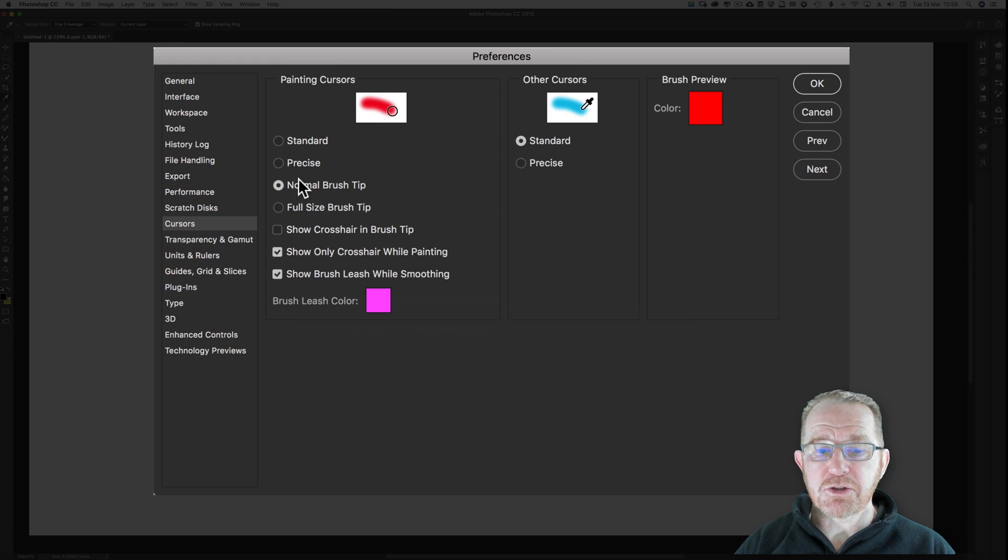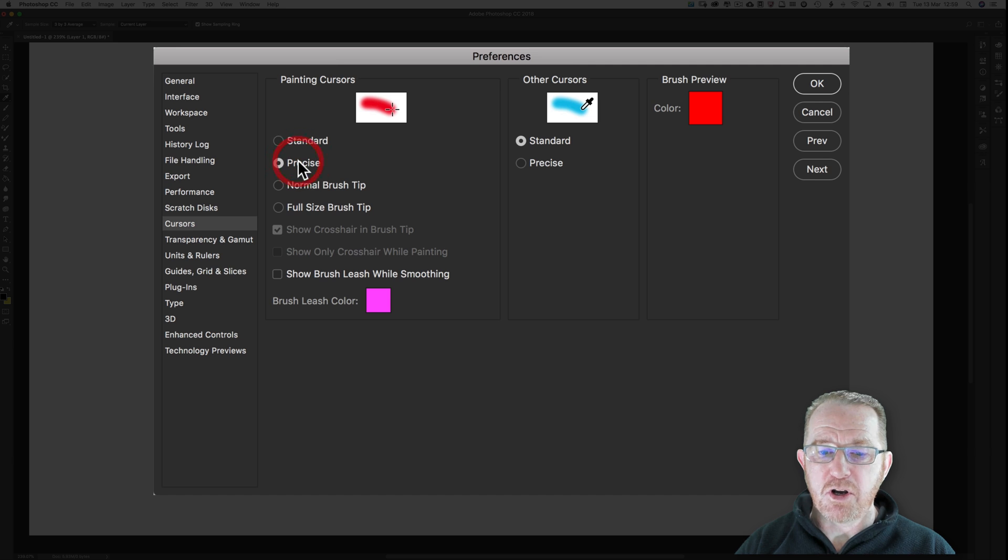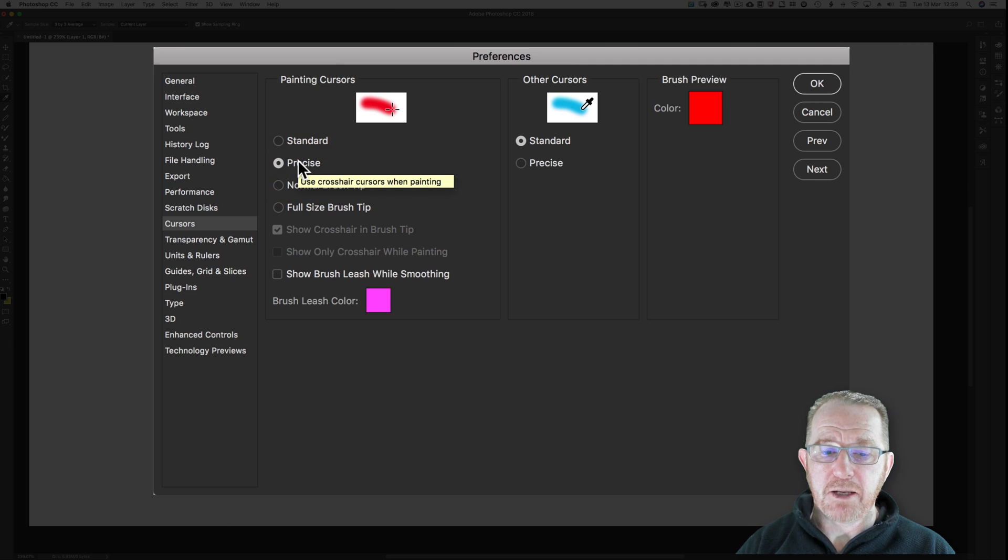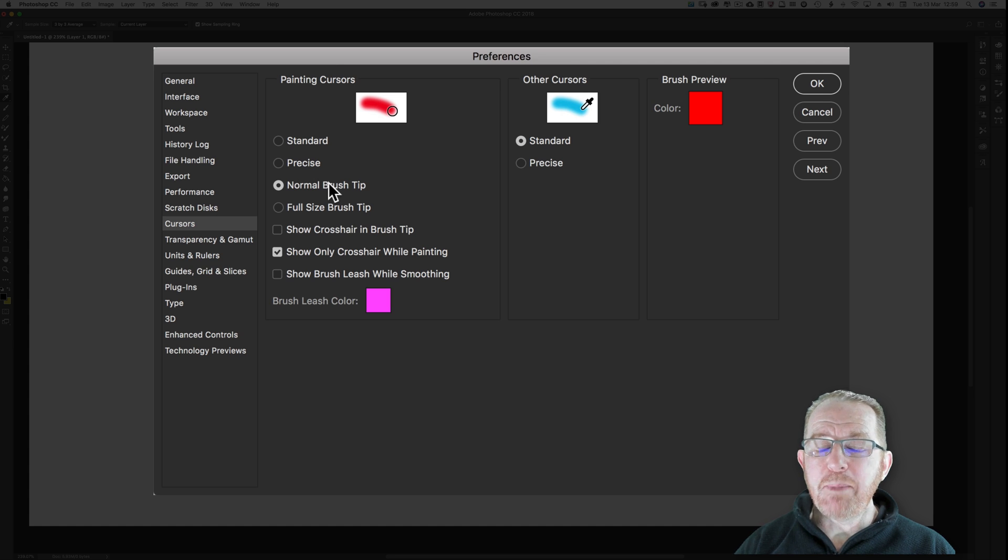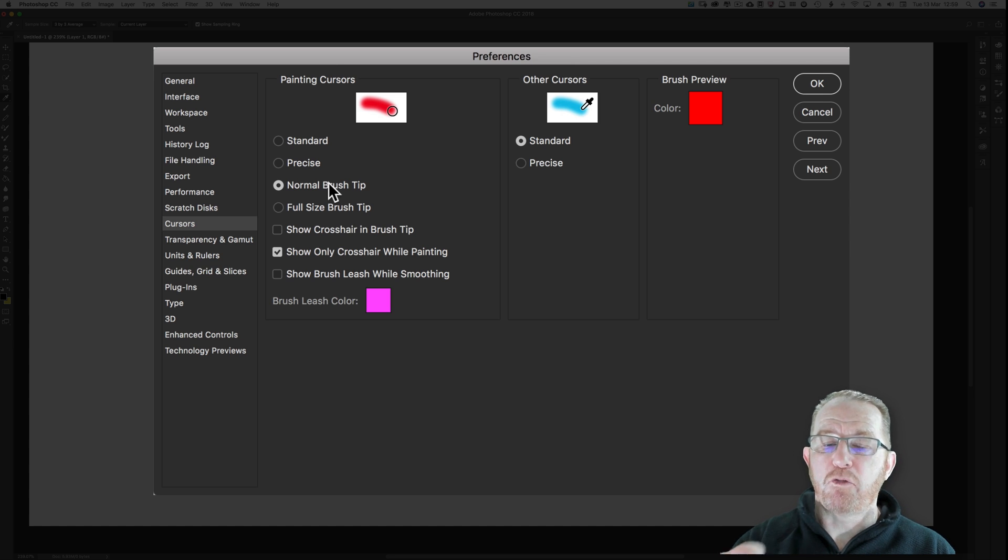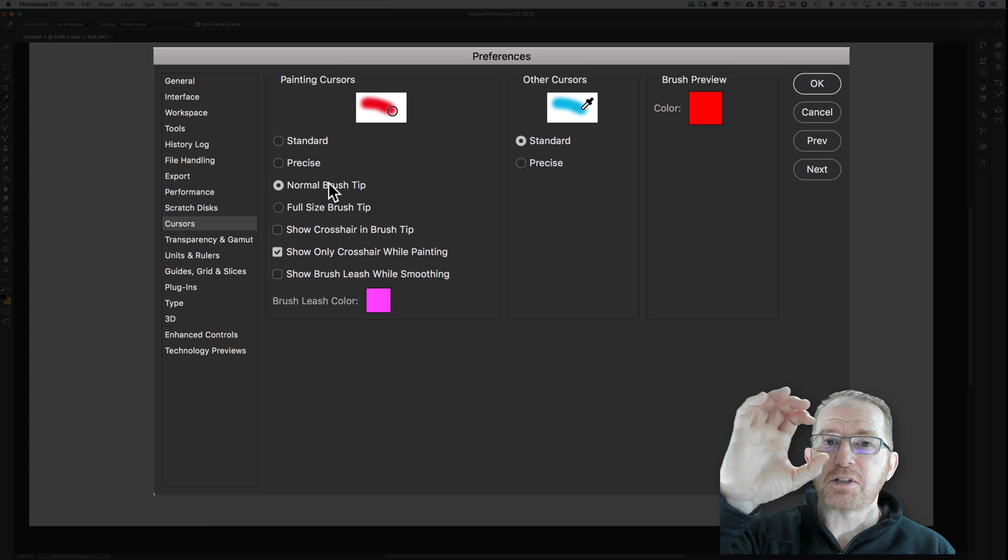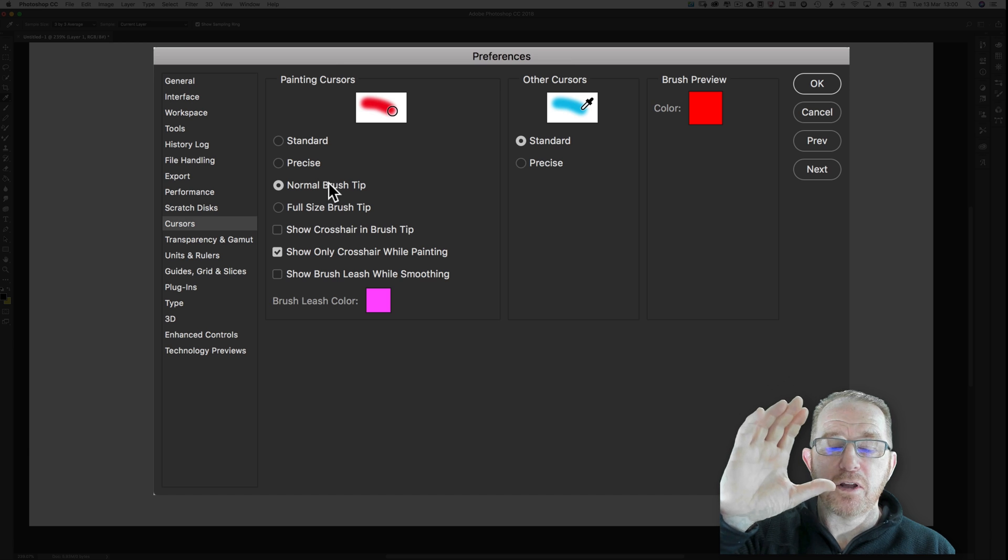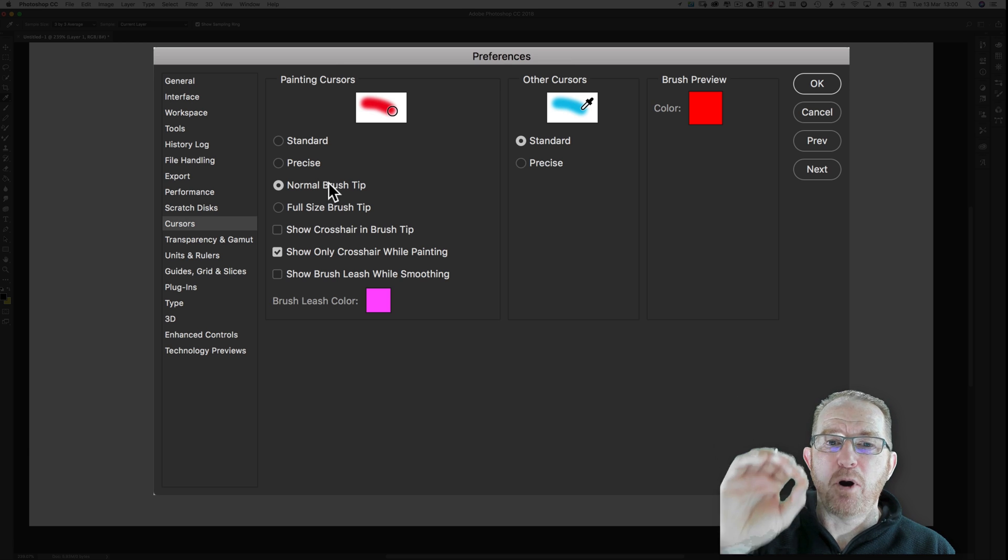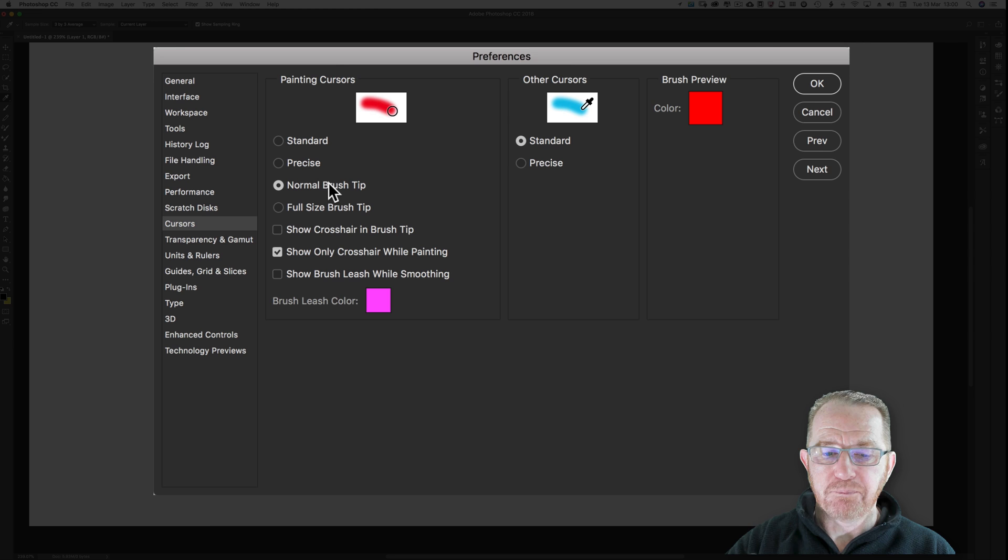Cursors. Keep it on normal brush tip. Standard is no good to anyone. Precise you don't really need because I'll show you a little tip in a minute. So normal brush tip is fine. What it means though is you only see 50% of the brush if you've got a very soft brush. So you only see the sort of 50% opaque bit in the middle and as it gets less opaque, you won't see it. You don't need full size brush tip. It might even have performance issues if you use it as well.